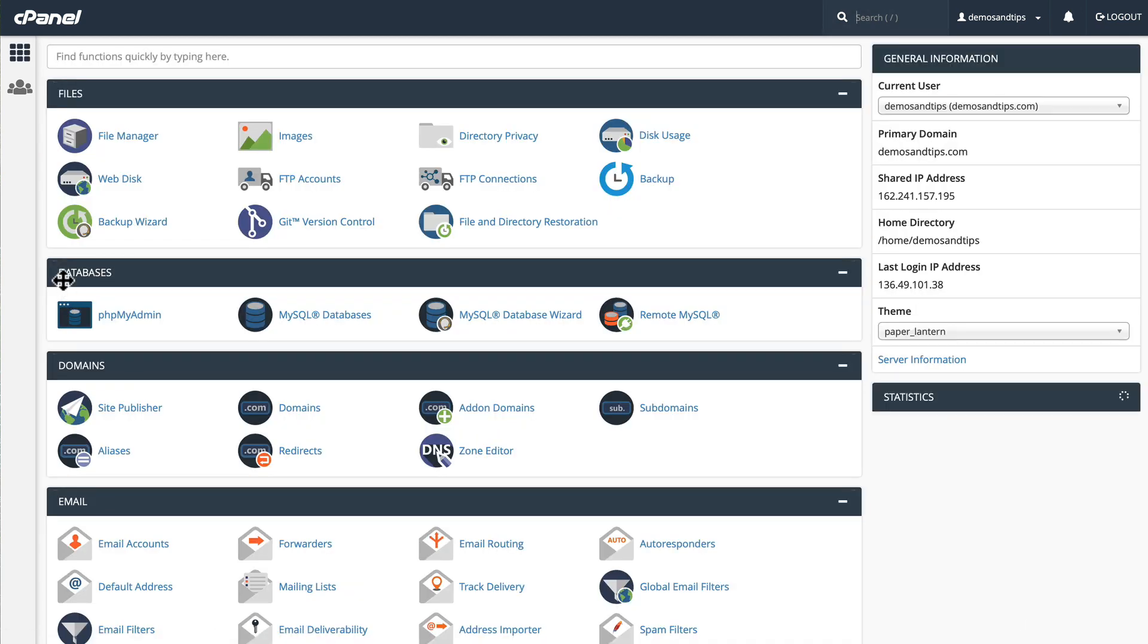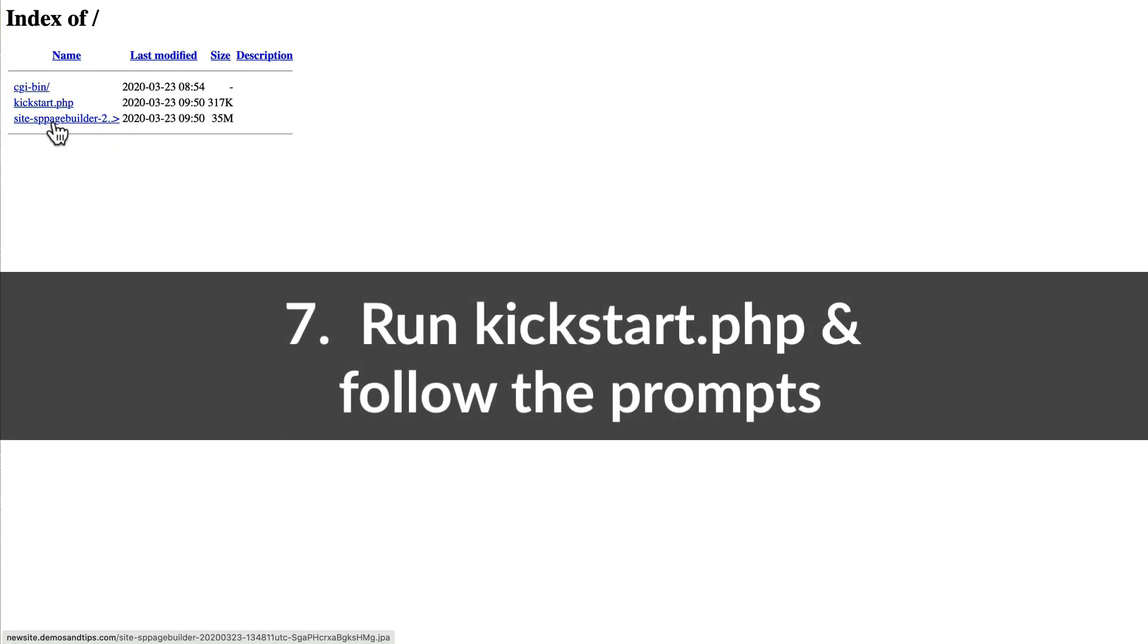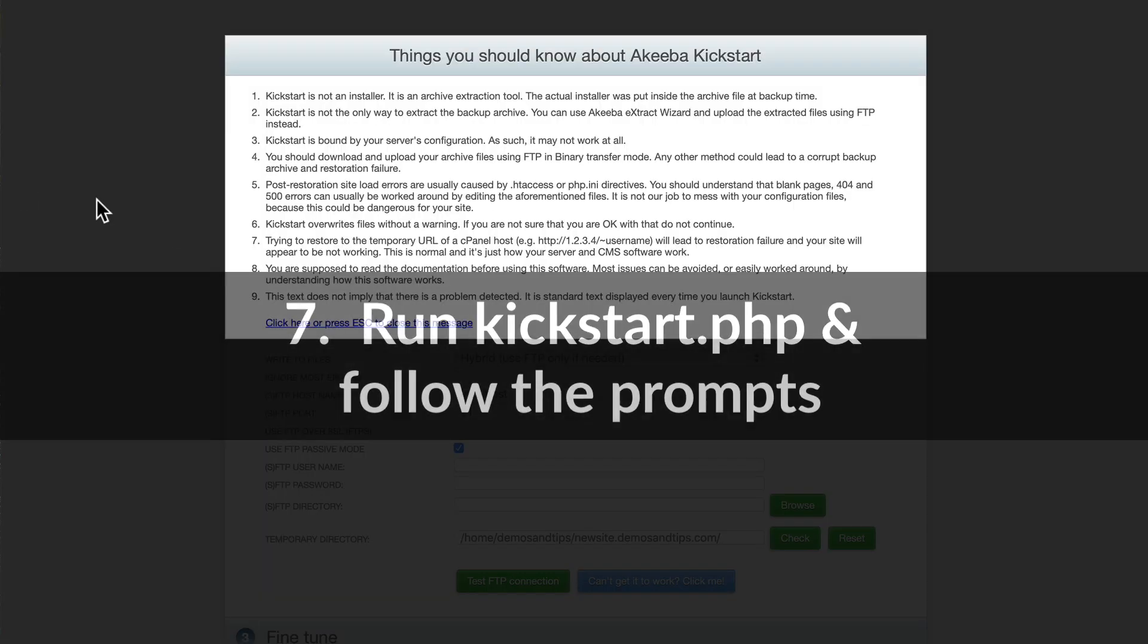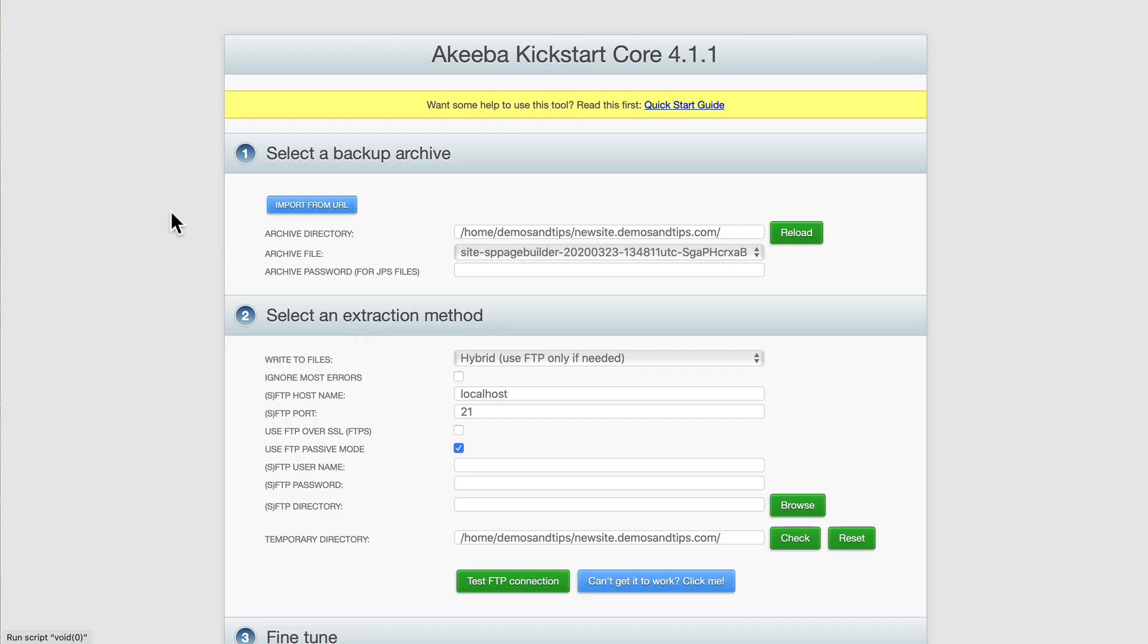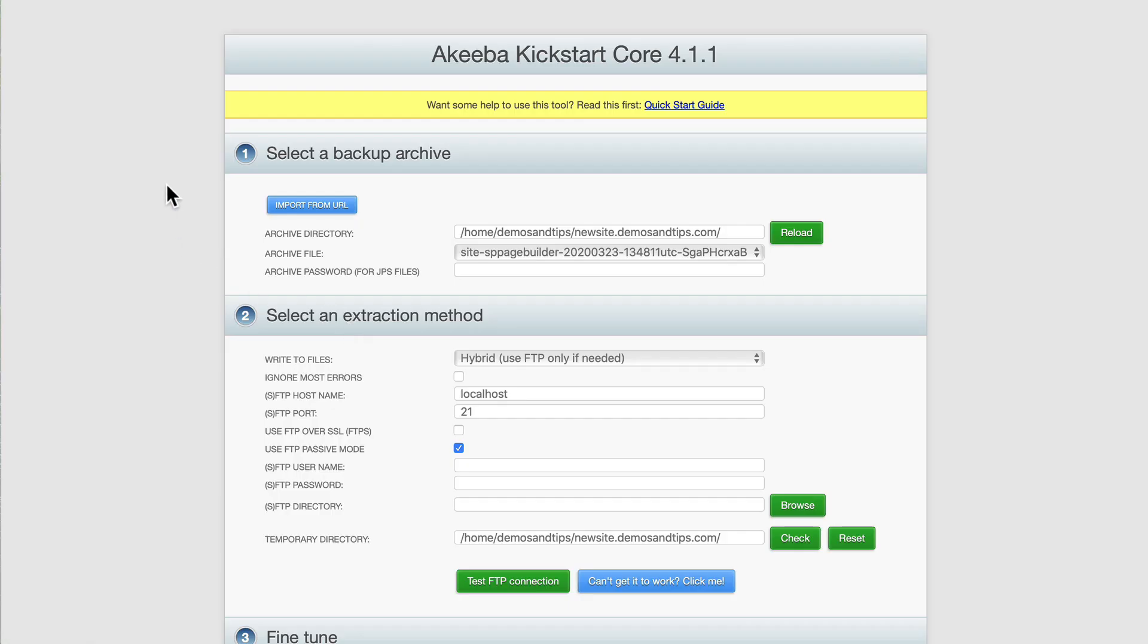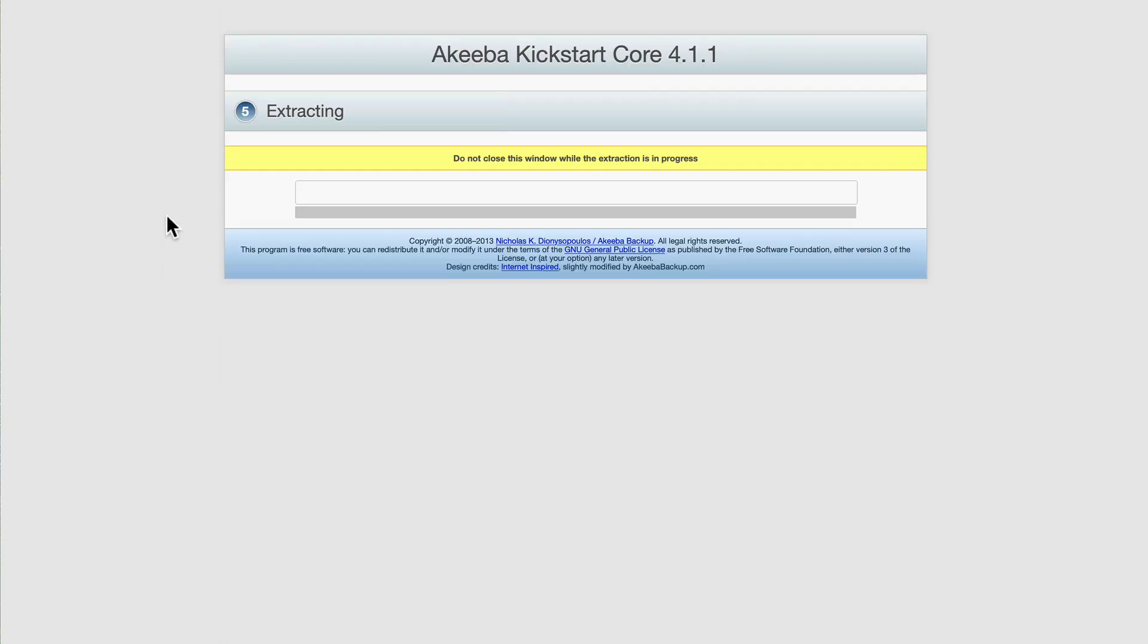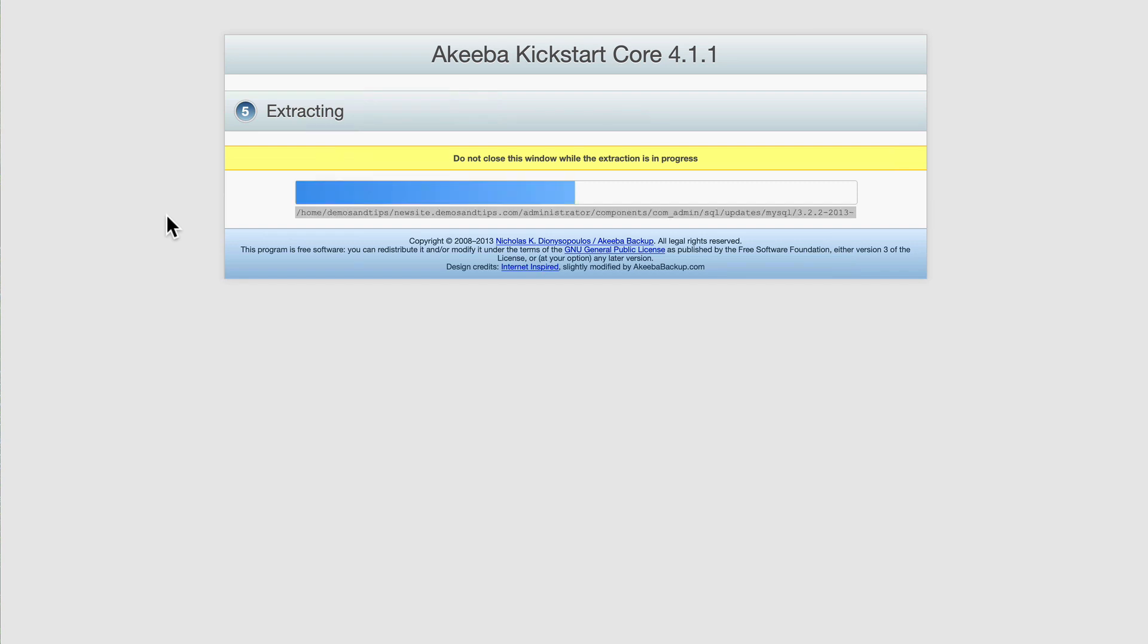So the next step is just to open that URL. You should see your JPA and kickstart.php. Click on kickstart.php. Press Escape. I'm going to go through this really quickly because I typically just use the defaults. Click Start. It's going to unpack my JPA file or the backup file that I created. Run the installer.